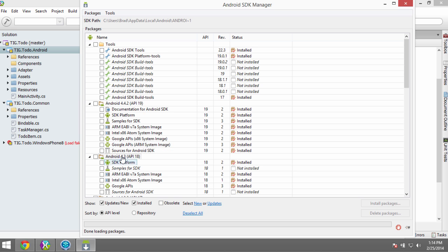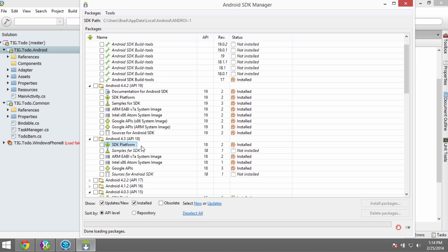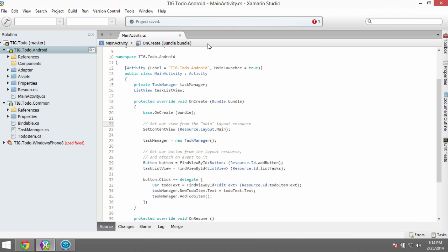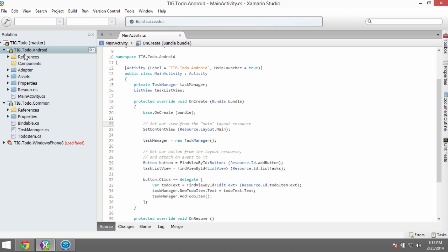We're back — everything has been downloaded. You can see it says done loading packages, and if we look for API level 18, which is Android 4.3 Jelly Bean, the SDK platform is now marked as installed. Close the SDK Manager, go back, and try building again. You can see the Android project is building and, once it compiles, there is no longer an error about the target framework mismatch. Build is successful — the version of the framework we're targeting is now installed and we're able to deploy using API level 18 Jelly Bean.